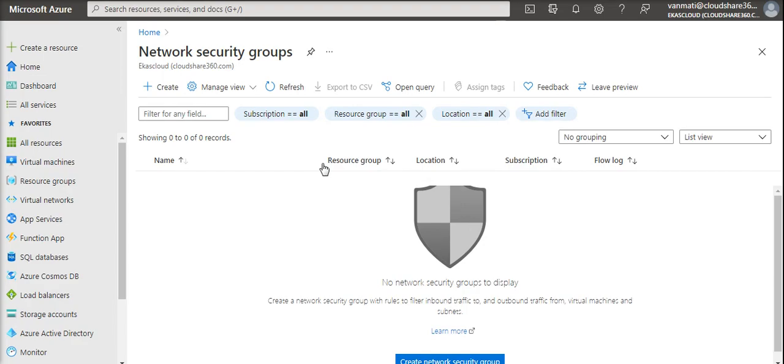This is where network security groups come in handy. For instance, place a network security group on the first subnet, that is the subnet with web apps and logic applications.